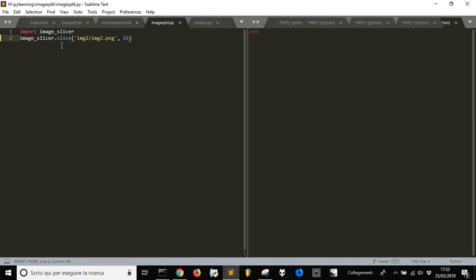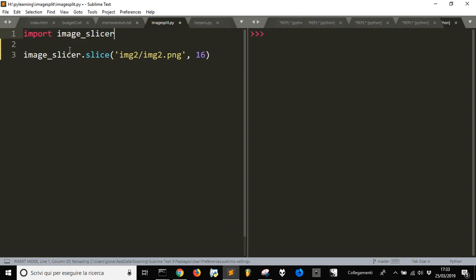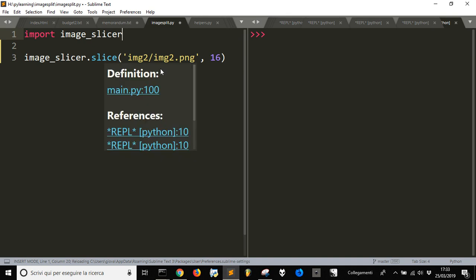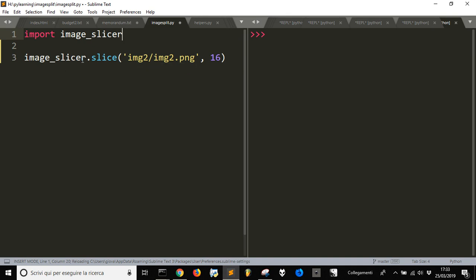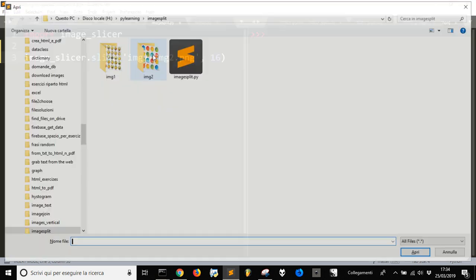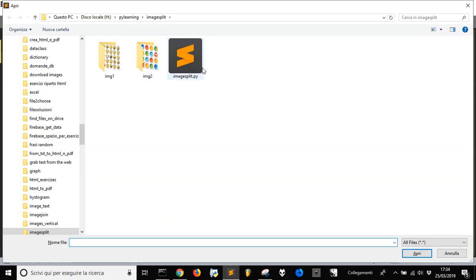You import image_slicer and then use the slice function. You specify where the image is—in this case, in a subfolder. Let's start with the first one, image1, which is in the folder image.